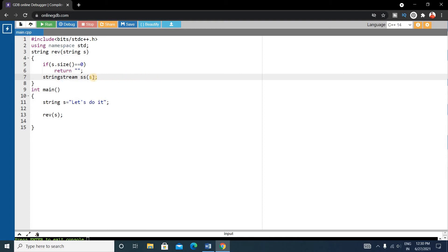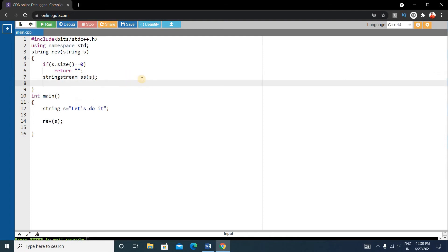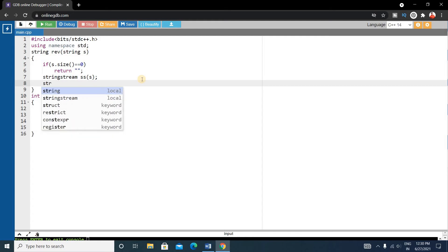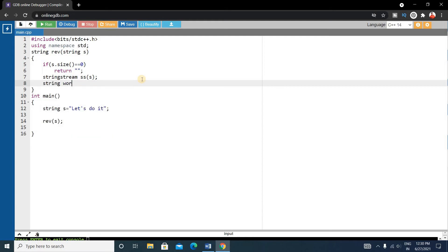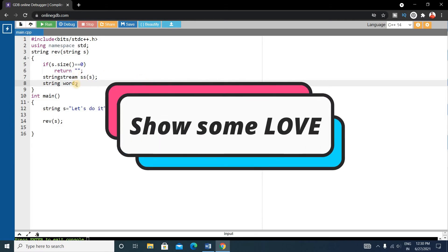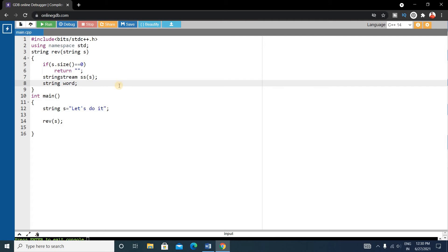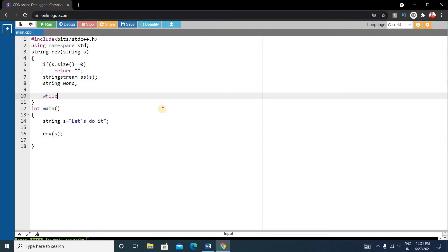Now we'll write a string — suppose the name is 'word'. This word variable will store every word from the stringstream. Suppose the stringstream contains 'let's do it' — this word variable will catch each word from the stringstream: first 'let's', then after processing it will get the next word 'do', and so on. We'll use a while loop to do this.